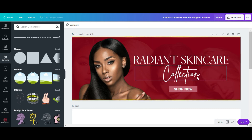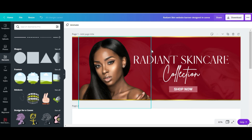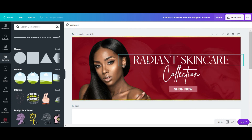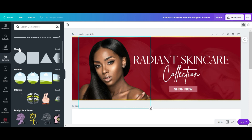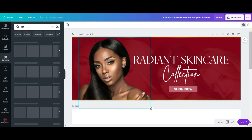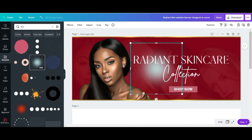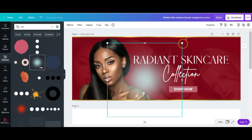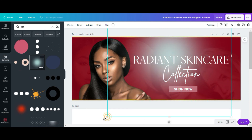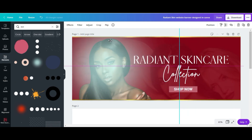The next thing I want to do is add a halo behind the girl, just to give it a nice effect. Right now it's looking very flat and plain. So I'm going to go to Elements, type in 'dot', and choose this blue-looking dot, then scale it up and position it.